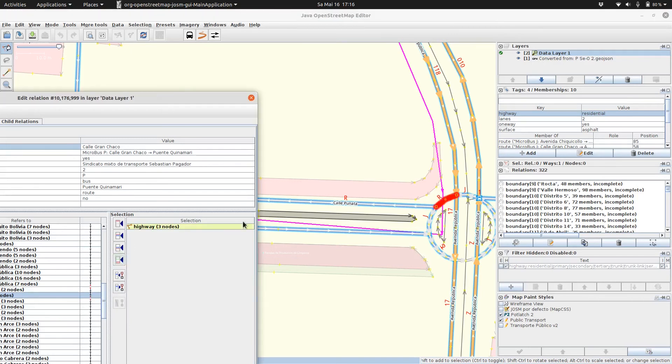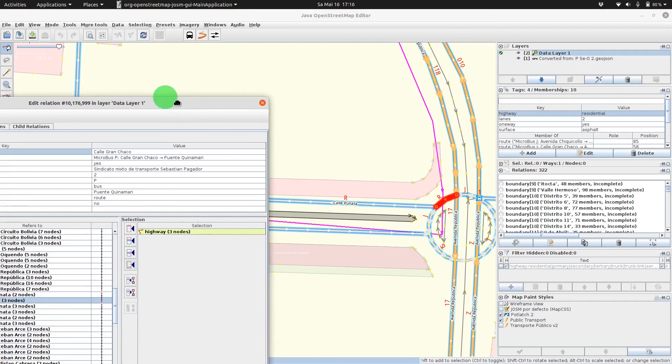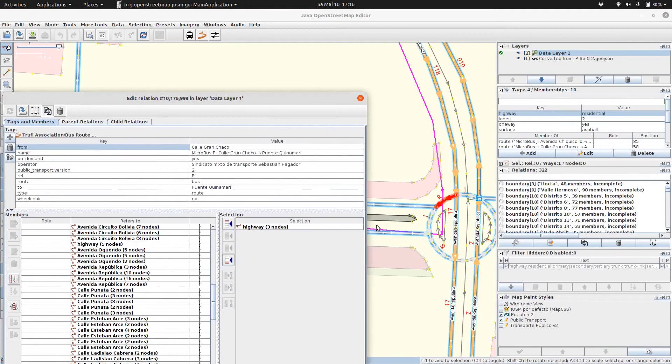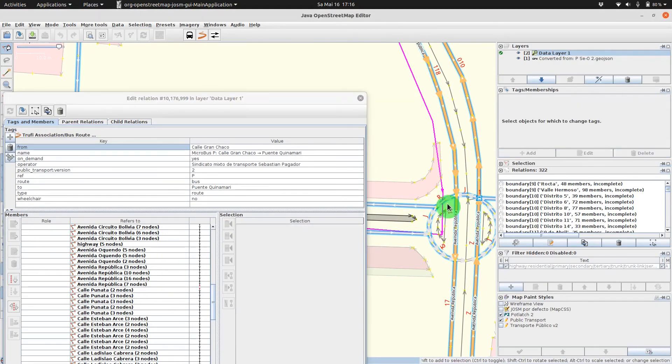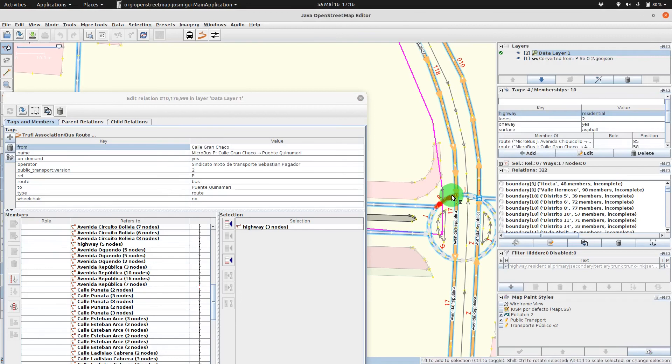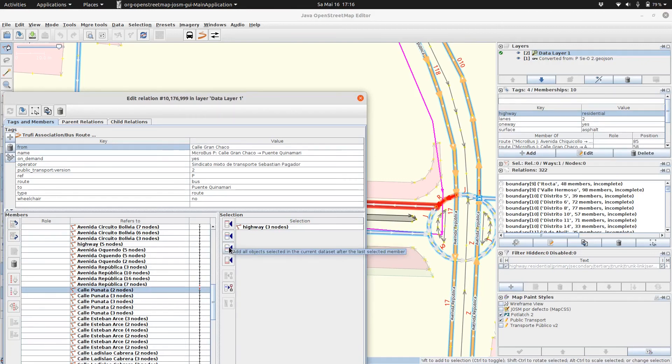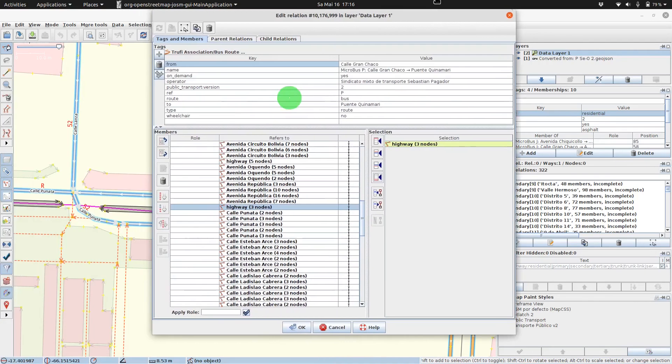Now I did a mistake. And we can. So I delete that. JOSM allows us to easily fix it. And now we can again, select members and use one of these buttons. Done.